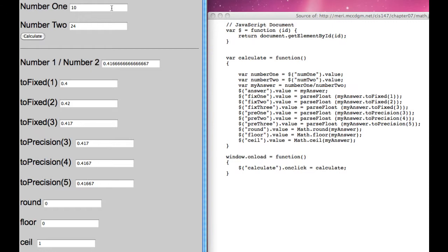I've created a basic form which accepts a number and a second number from the user.